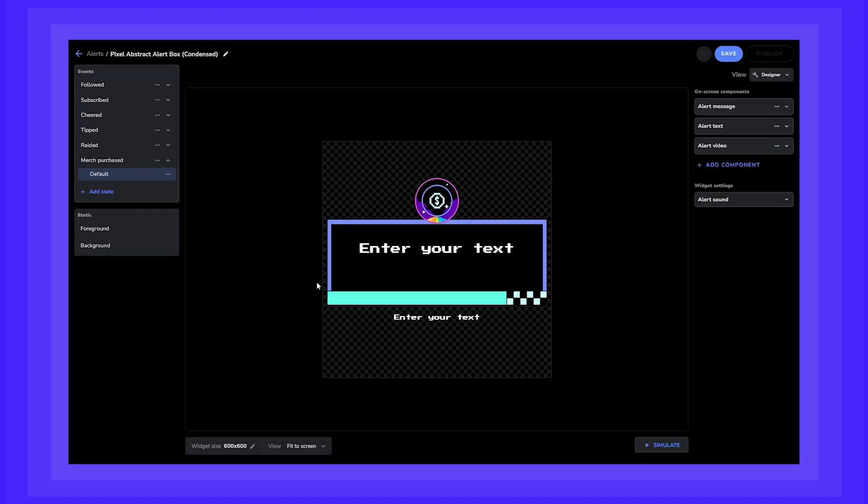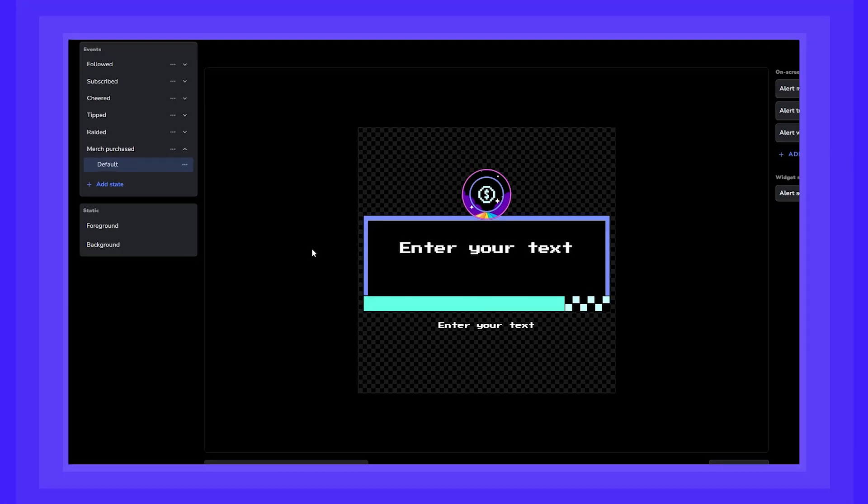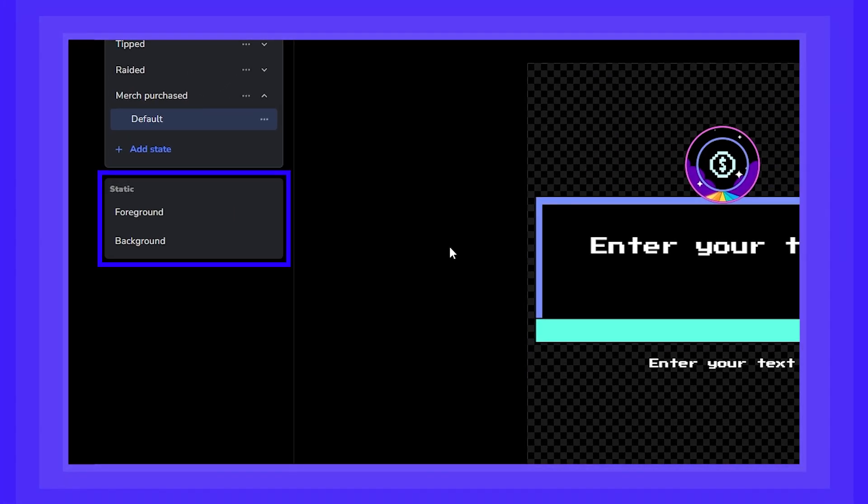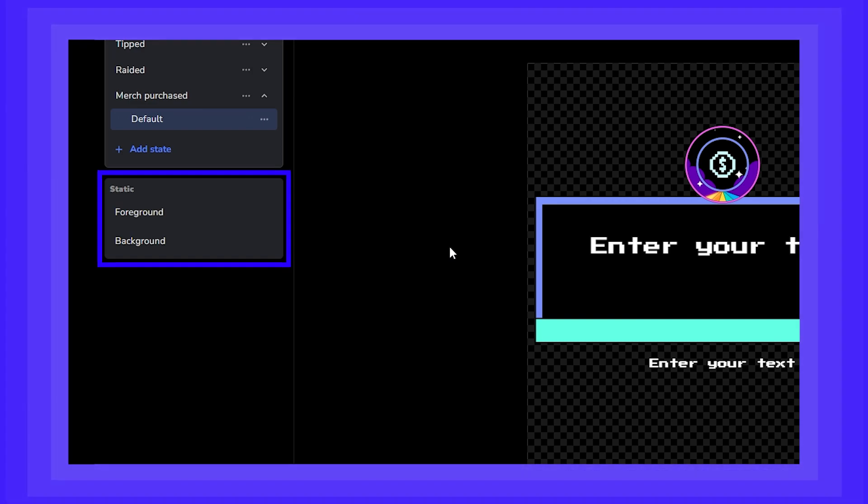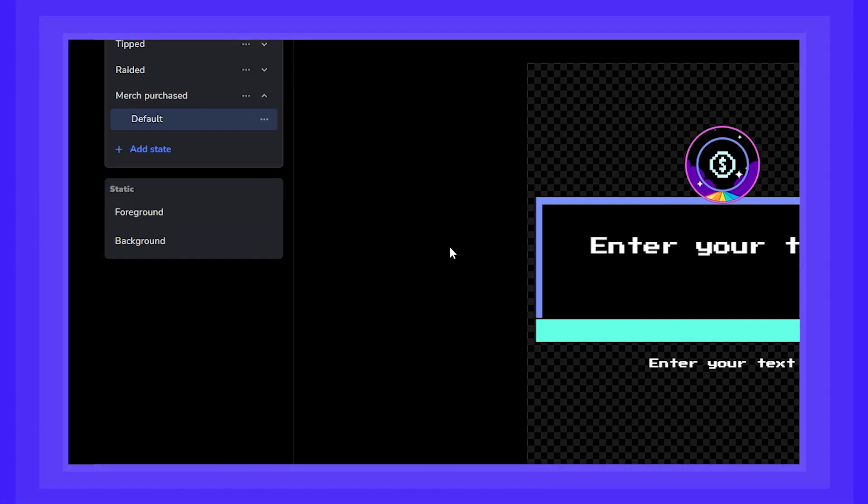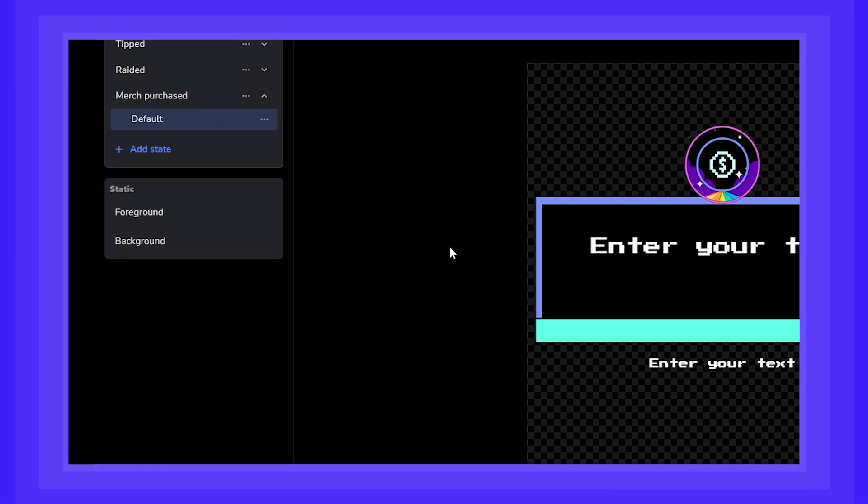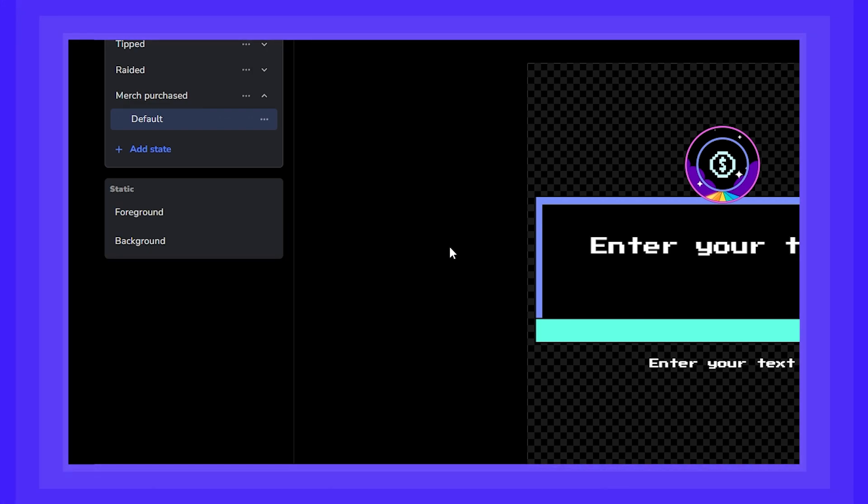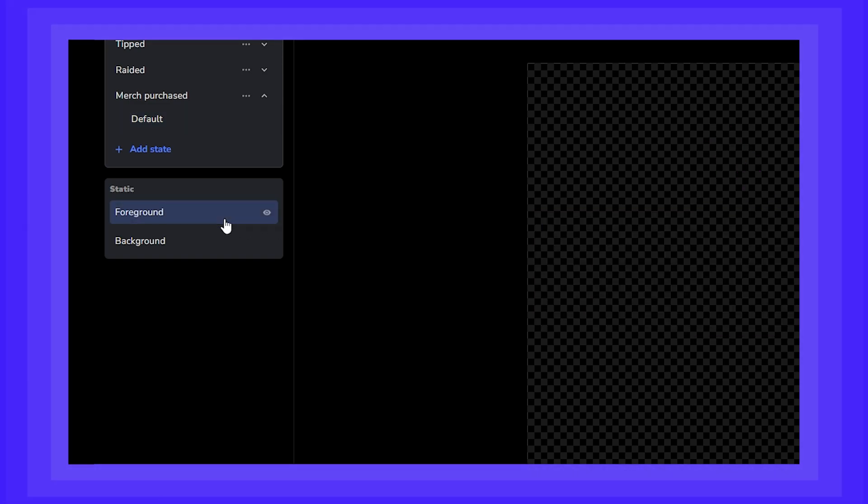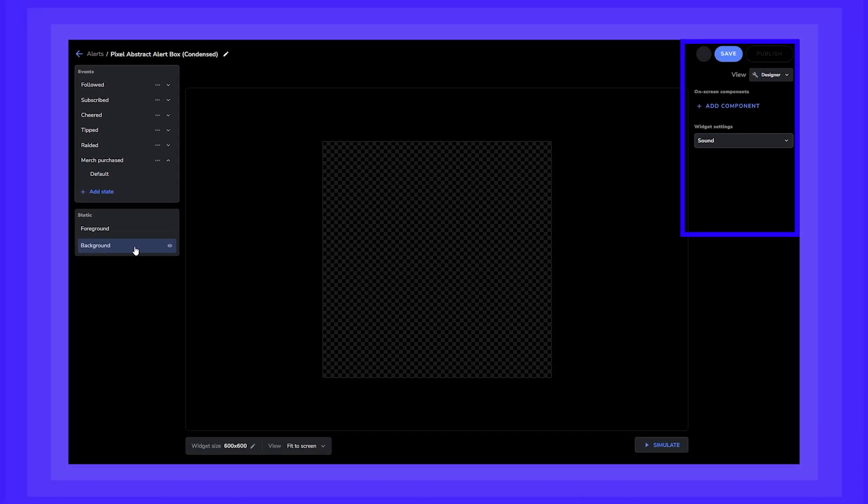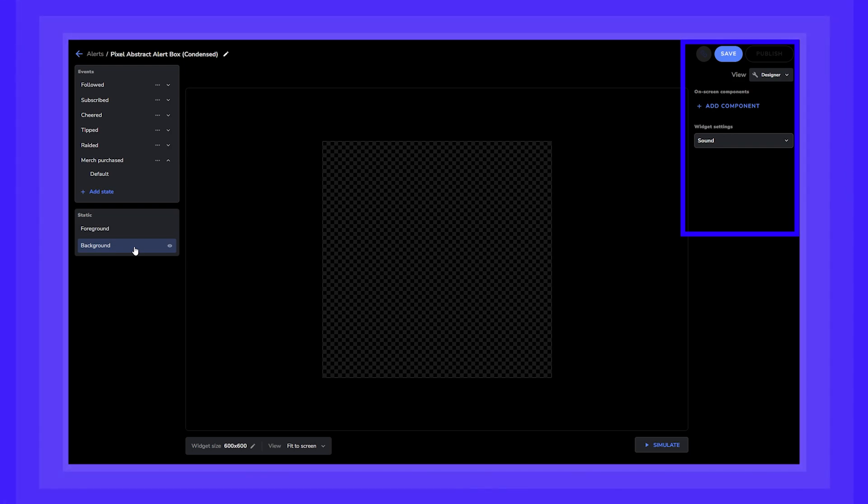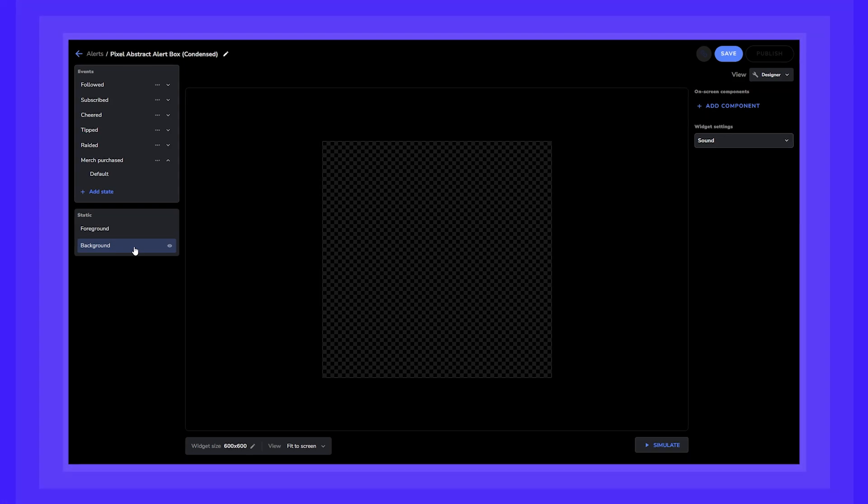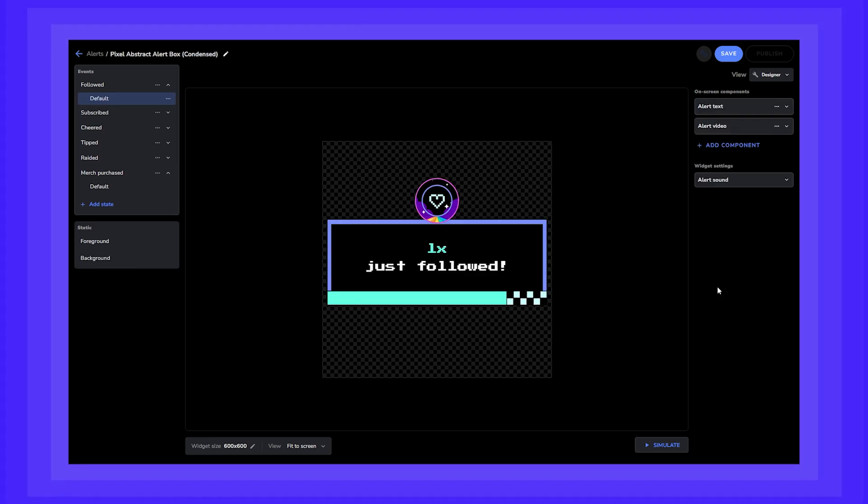Basically, the events section will allow you to view, edit, and add all types of alerts and variants so that all your needs are covered. Now the Static section. These two fields are for you to display static elements either in front of your alerts or behind it within the stage area. This will be very useful if you are building your own overlays. Simply click on either the foreground or the background layer and you can then add elements via the on-screen components on the right side of the screen. Don't worry, we'll get deeper into that section soon.